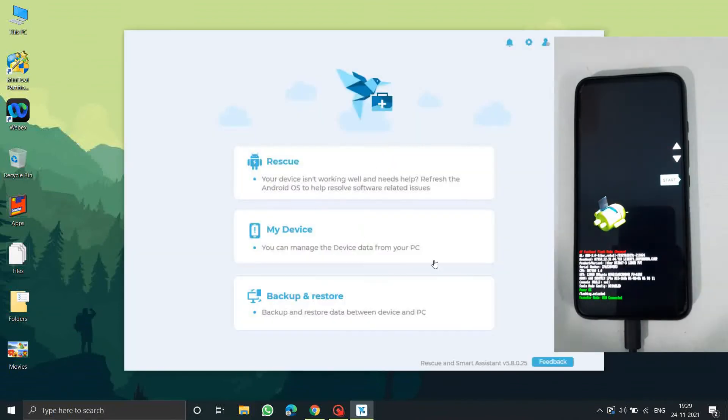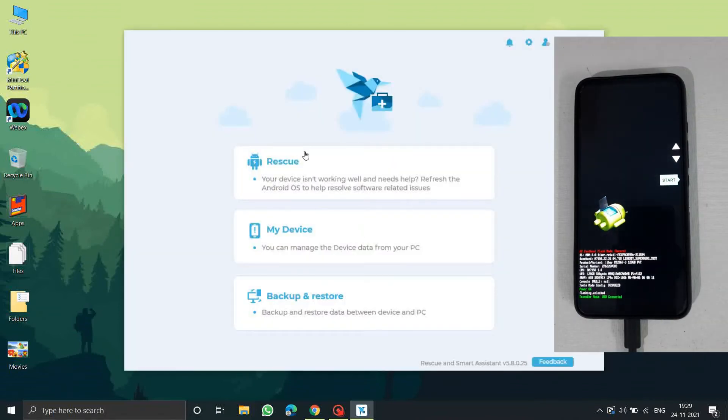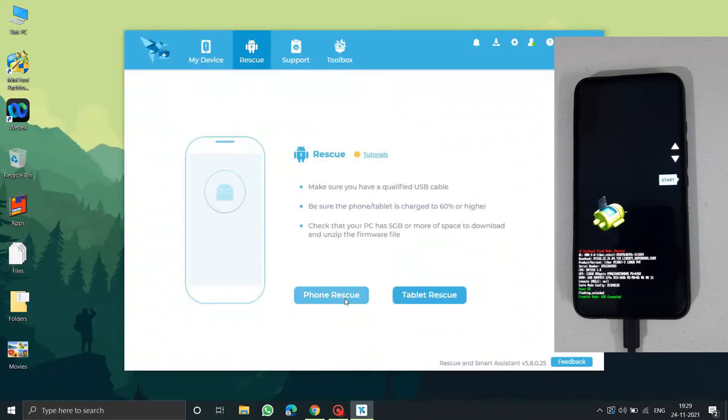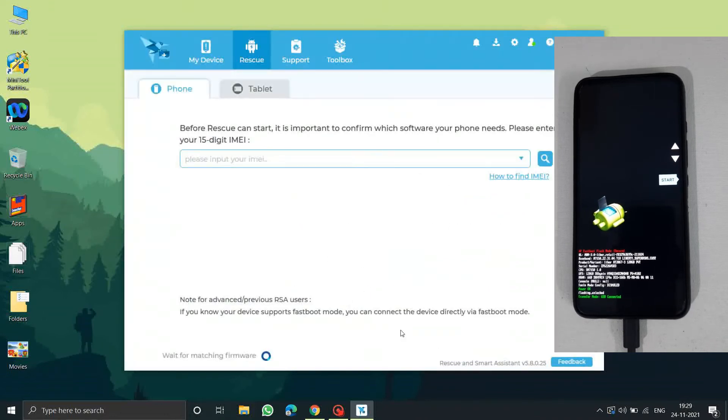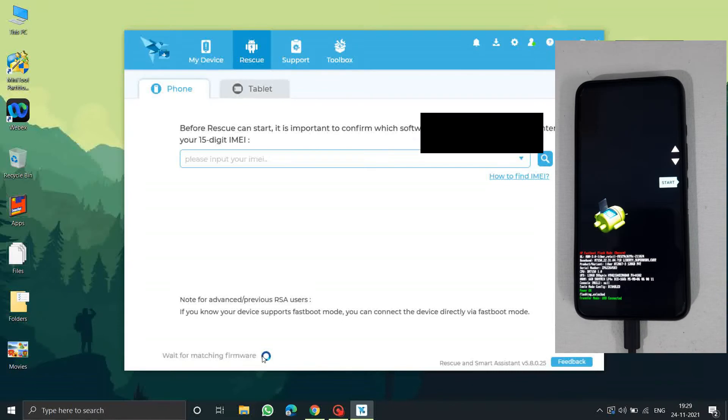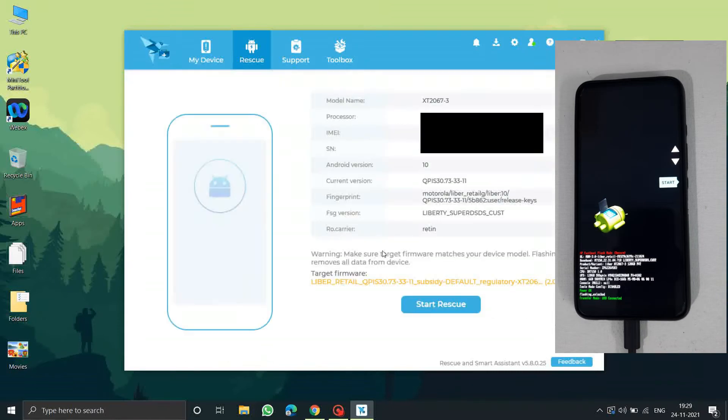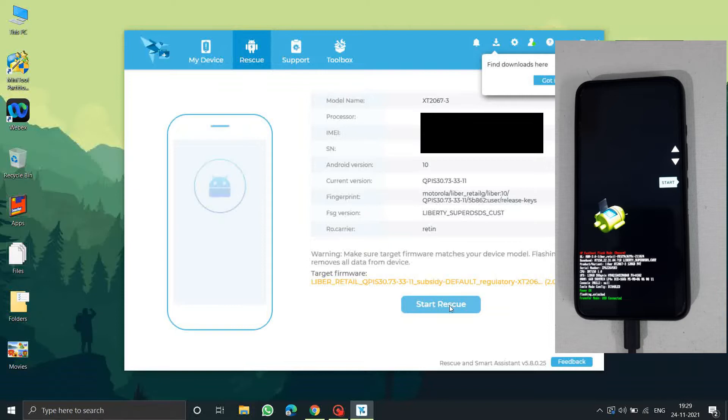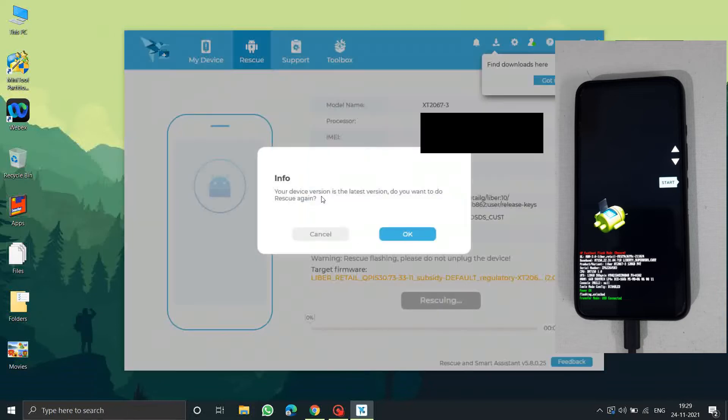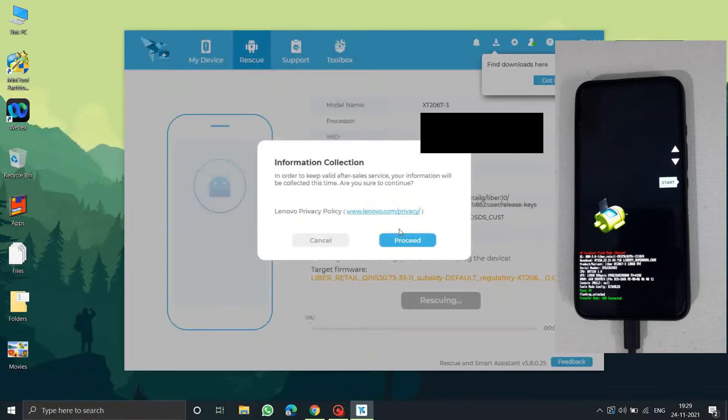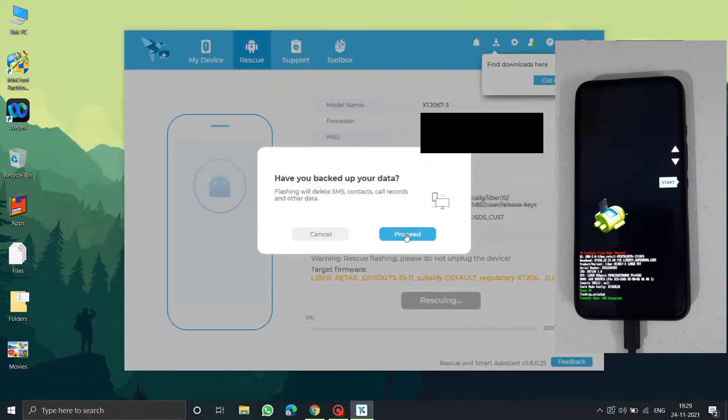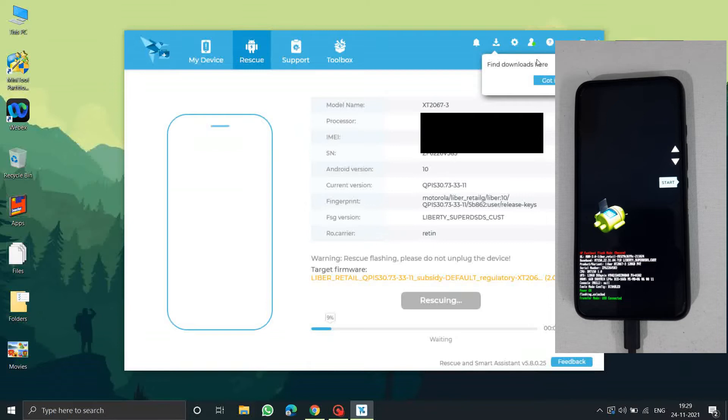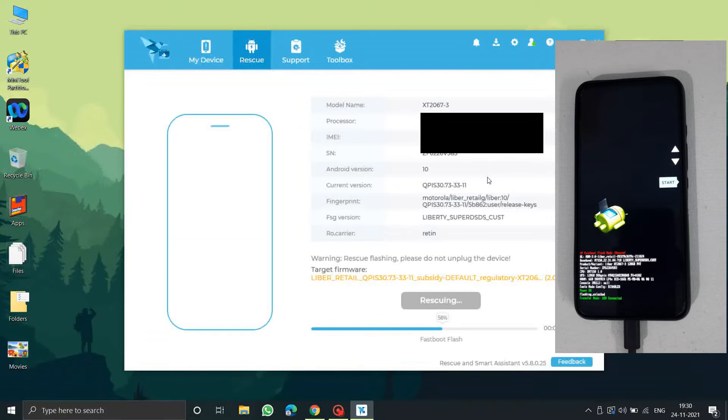Open Rescue and Smart Assistant and connect your mobile in the bootloader mode, then login using the Lenovo ID. Click on Rescue, click on Phone Rescue. As your phone is connected it will automatically detect the latest software. Download the stock ROM which is device specific and then click on Start Rescue to restore the stock ROM. After this process is completed, the phone will be booted into the stock ROM.